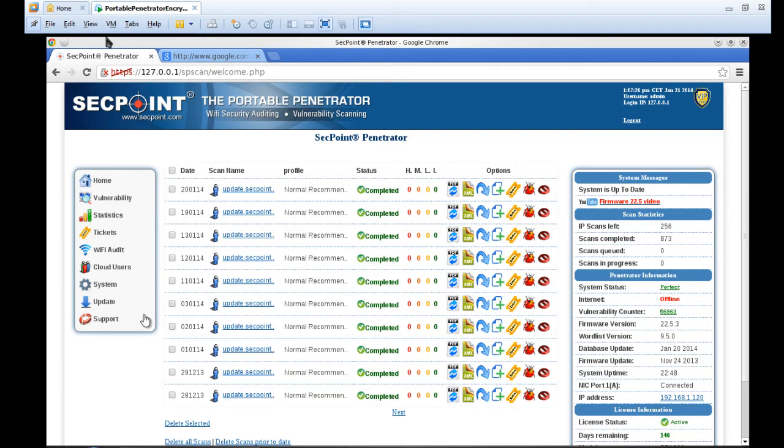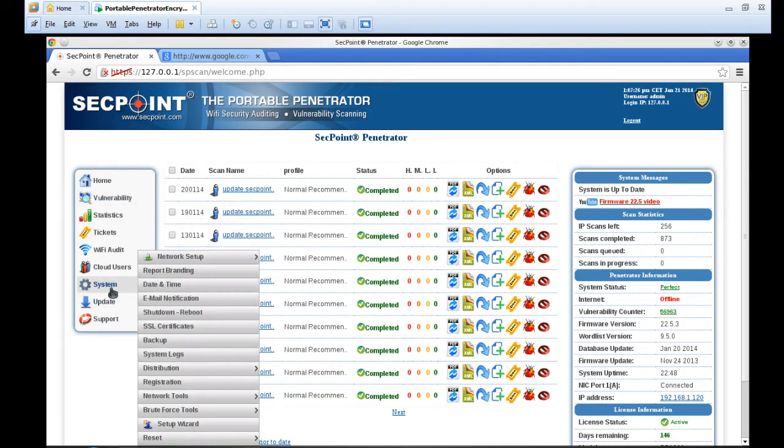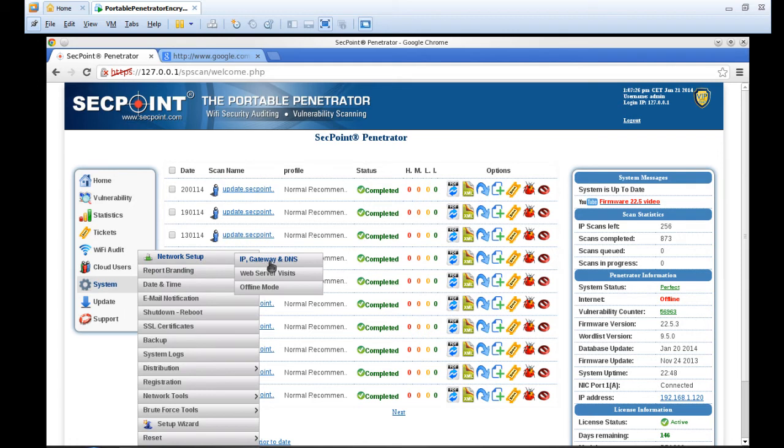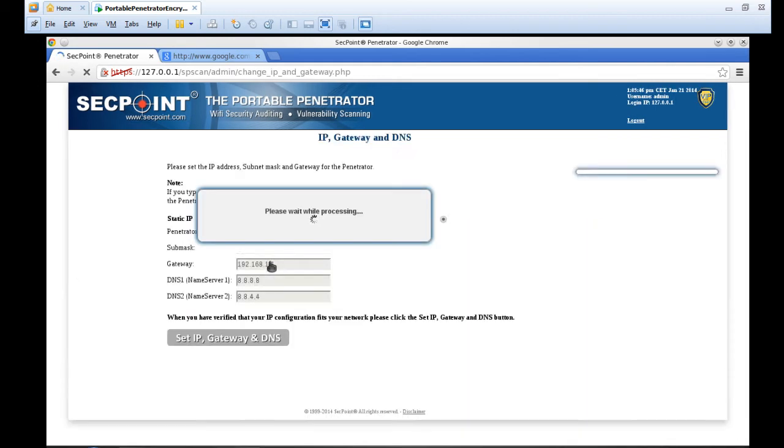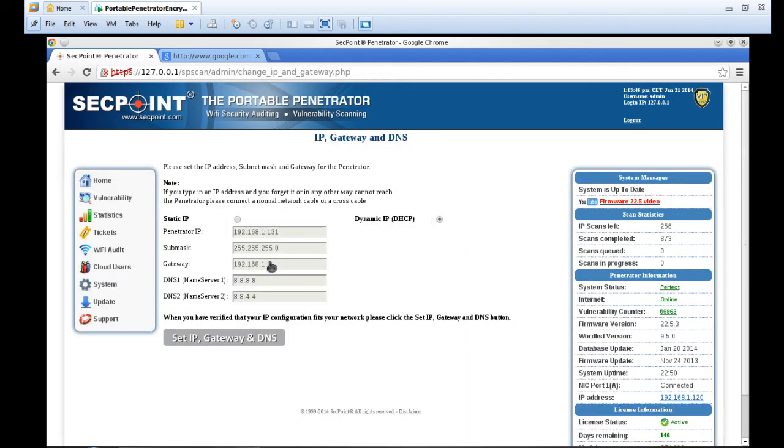After you set the setting, you go right here to the system menu, network setup menu and IP gateway and DNS, so we can reload the DHCP settings. It could also be you need to put in a static IP address depending on your network, and if you're not sure about that, simply choose the DHCP.